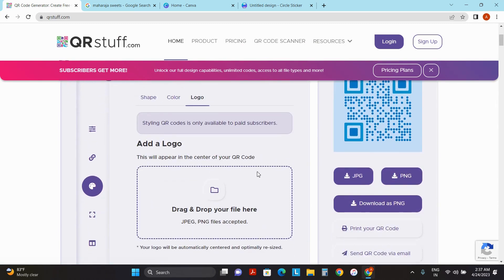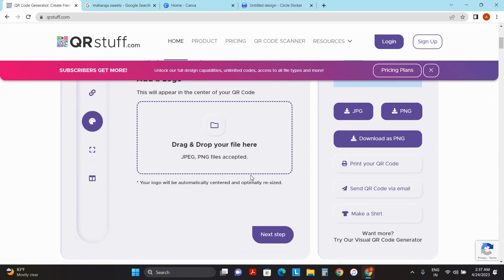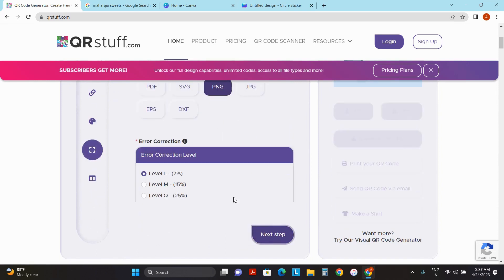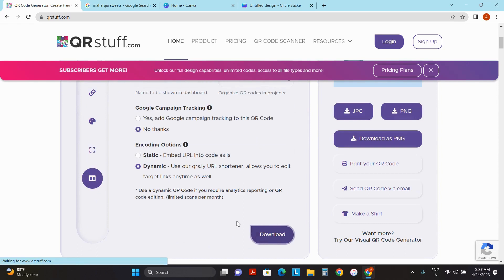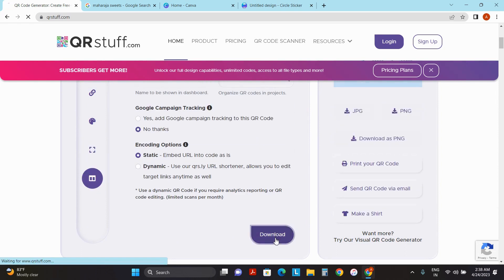You can also add a logo. For adding a logo you will have to sign up on this website. I am clicking on next step and click on static and download this image.